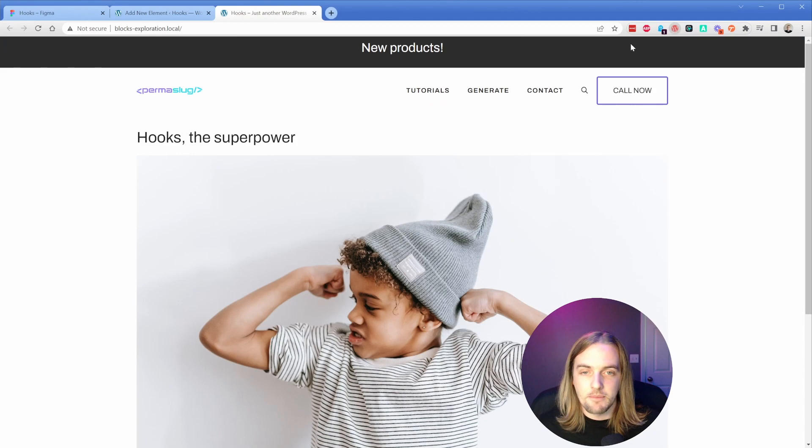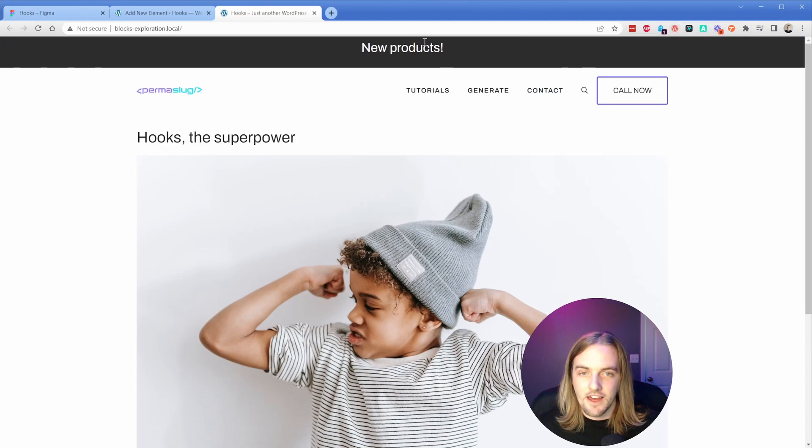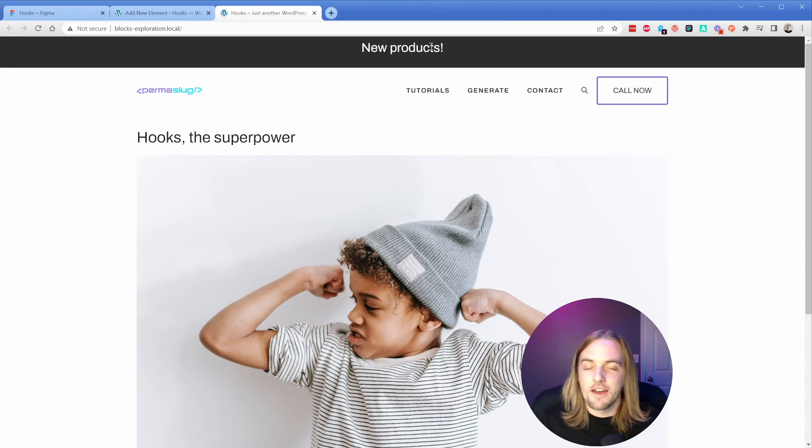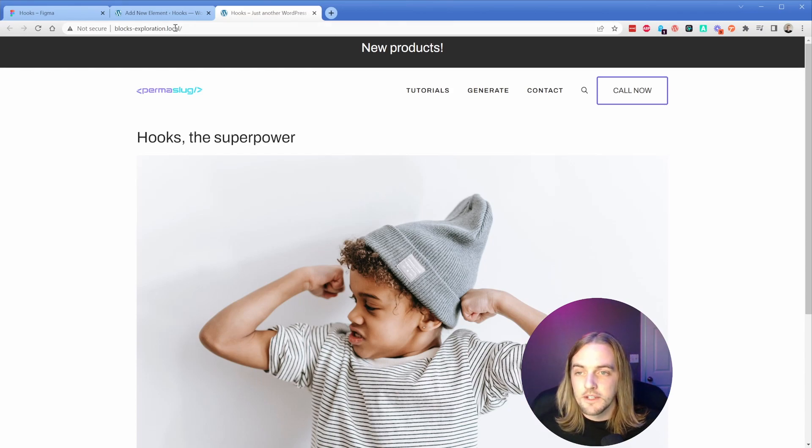and right there underneath my admin bar - if I hide that, a little bit of spacing problem, but you get the idea - we now have that element added above our header with no code required at all.